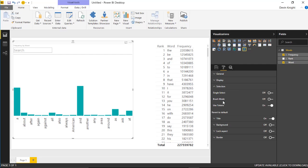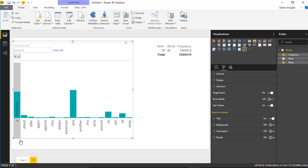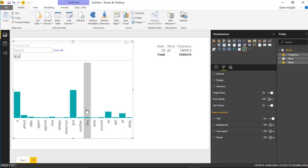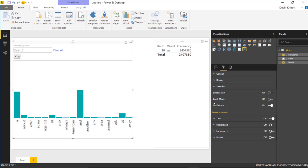Next, underneath the selection section you have a few things that are interesting. You have the ability to make this only available as a single select. If I turn single select on, I can only choose one value to filter at a time. If I select one value, you notice the other value turns off. You only are allowed to filter on one value when you turn that option on. It's turned off by default.